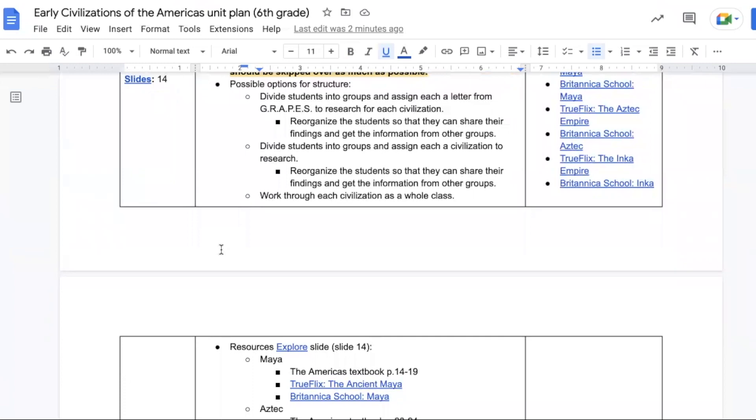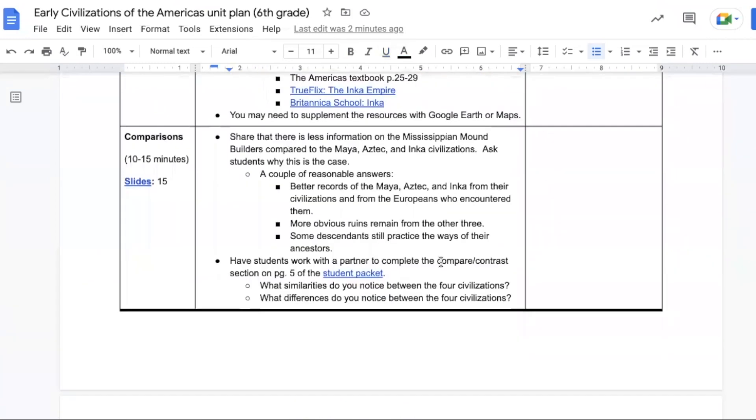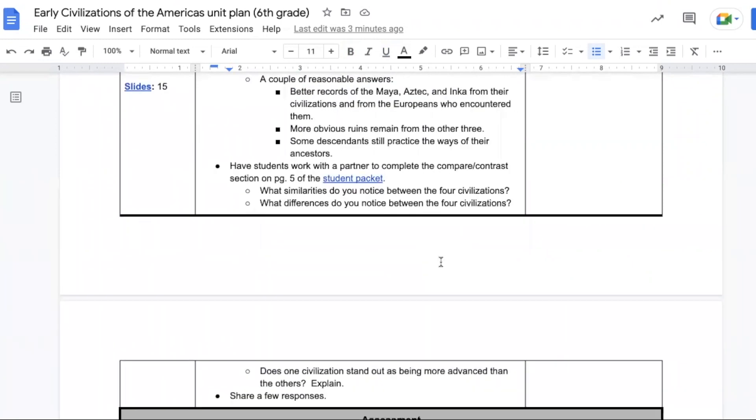The next step is to make comparisons. The first thing to consider is why there is less information on the Mississippian mound builders compared to the Maya, Aztec, and Incas. And there are several options. Most of it would come from the record keeping of the civilizations themselves and from the Europeans who encountered them. Guide students to compare and contrast the four civilizations on page five of their student packet.